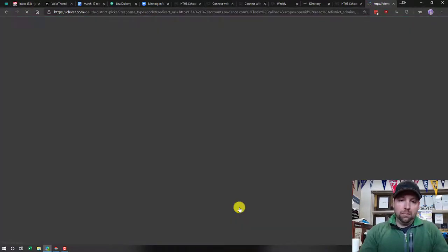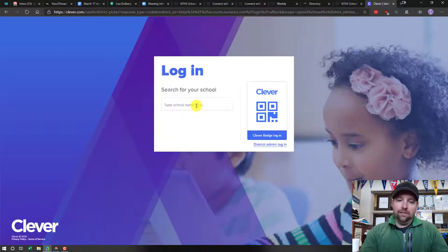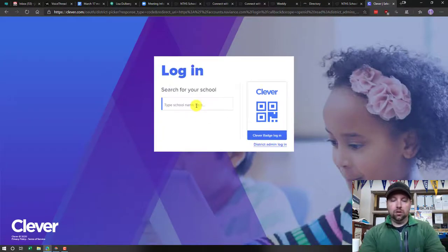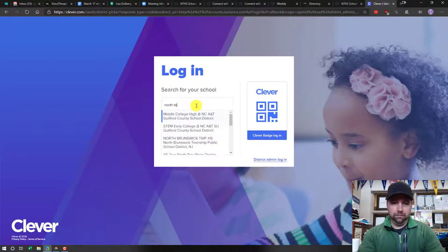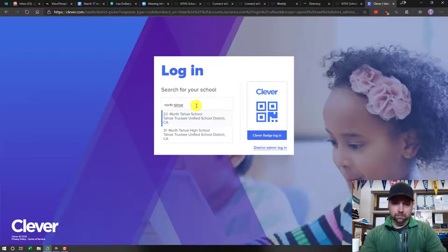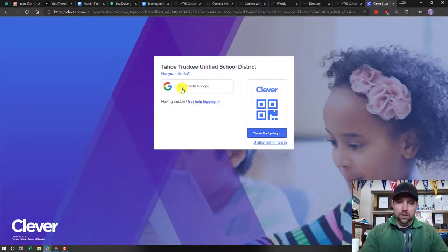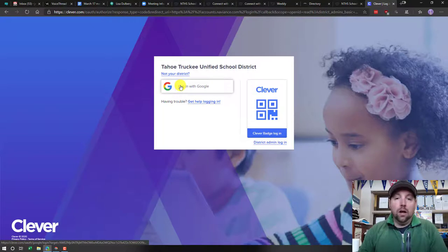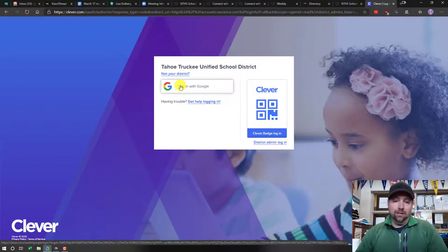You're going to have to type in our school if it's not already defaulting to that. Find North Tahoe High School, and then it's going to have you log in with your school Google account. That's it. Then it will take you to your account.